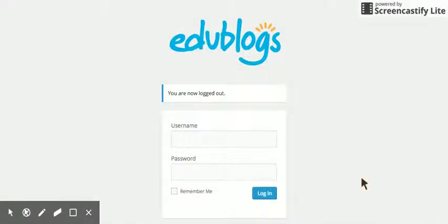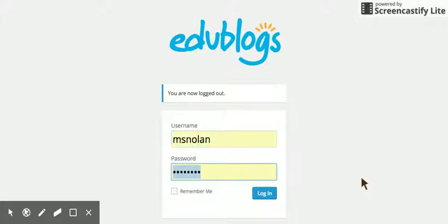In this tutorial, I'm going to show you how to log into the blog and create your first post. With Edublogs, you should have created a username and password. I'm going to go ahead and type mine in and log in.